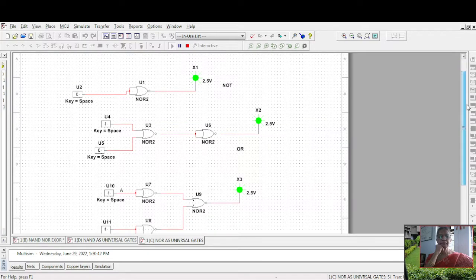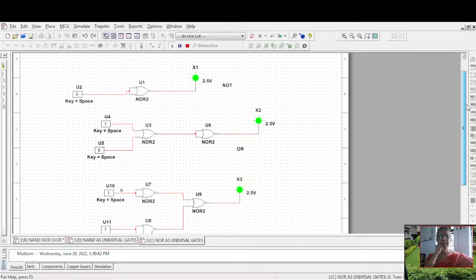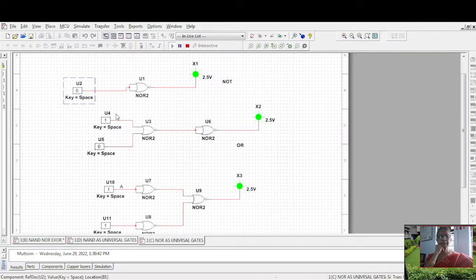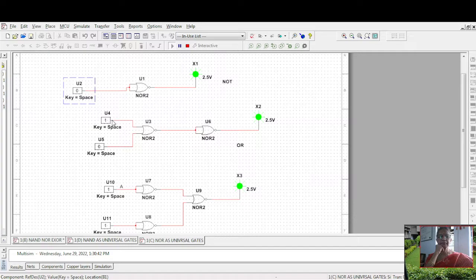In the next, if this is a, this is a bar. For inputs a and b, this is a plus b bar. The complement again—a plus b double bar—is a plus b. So it is behaving like an OR gate.